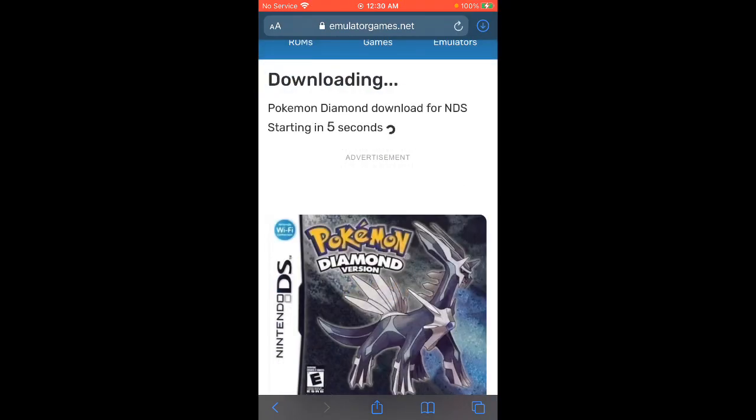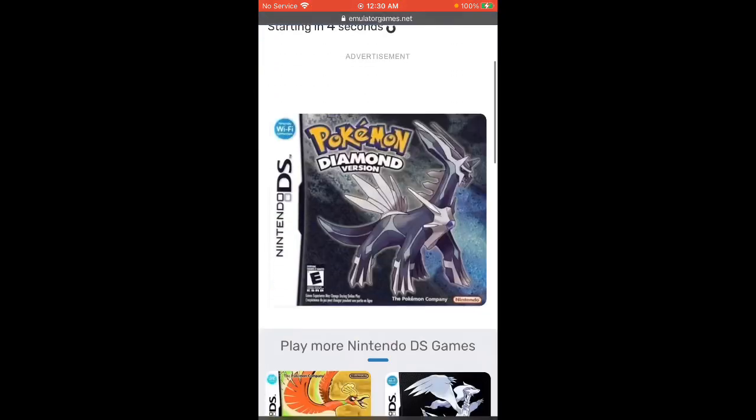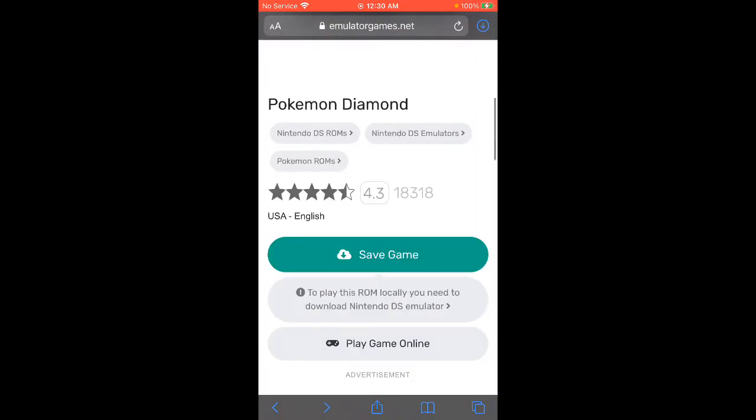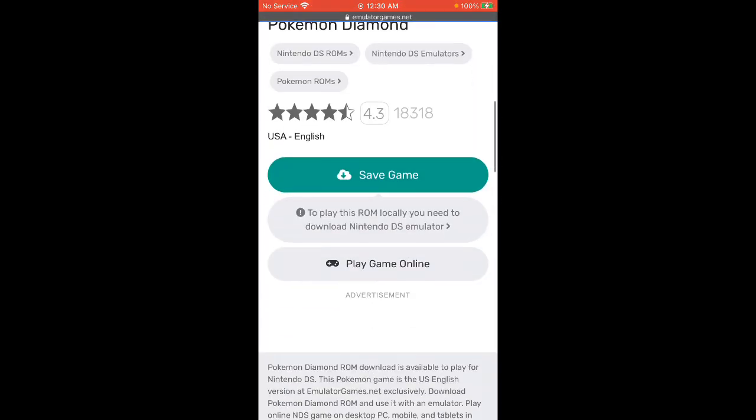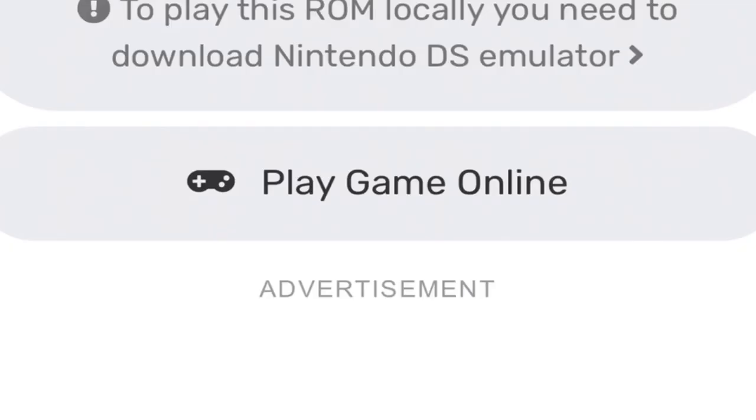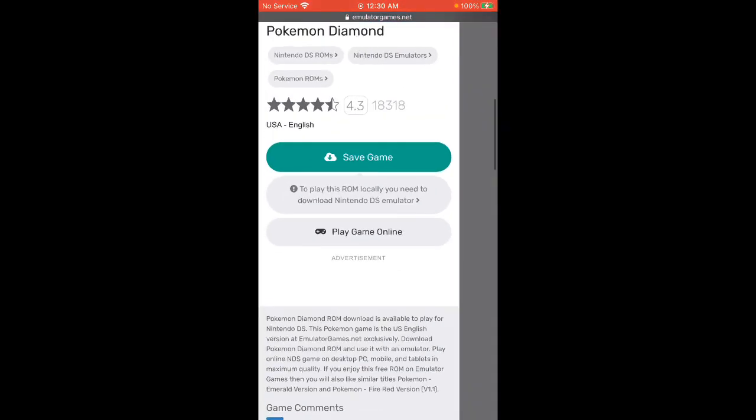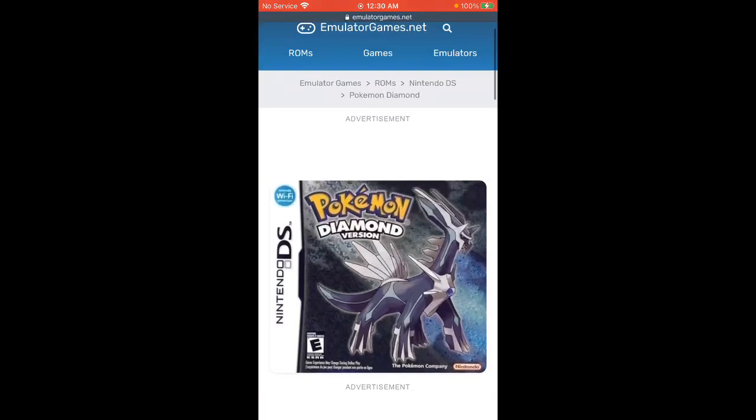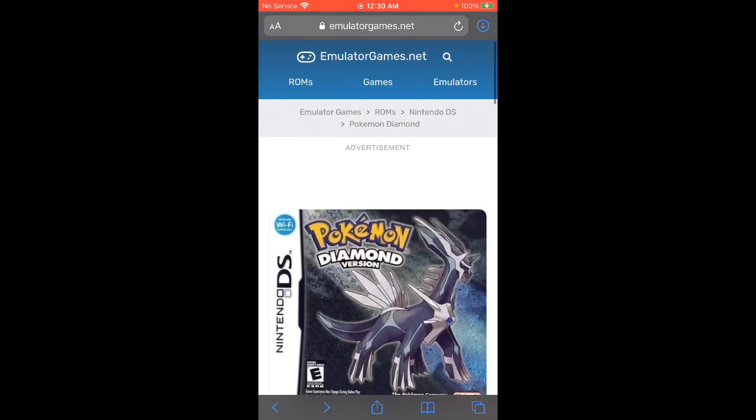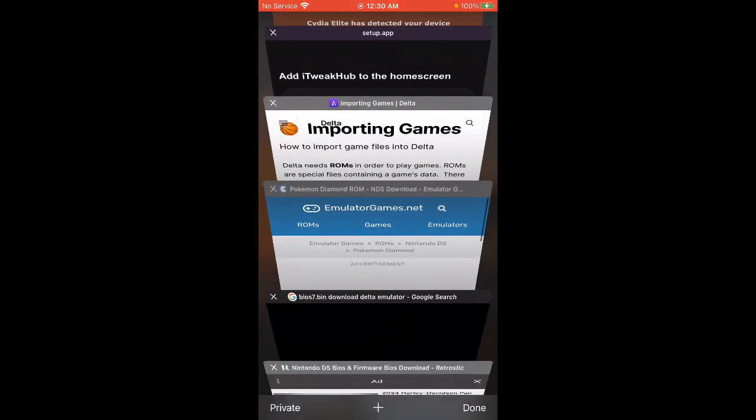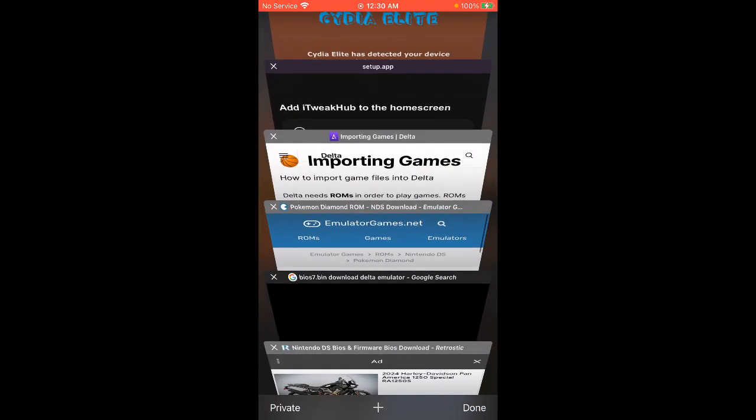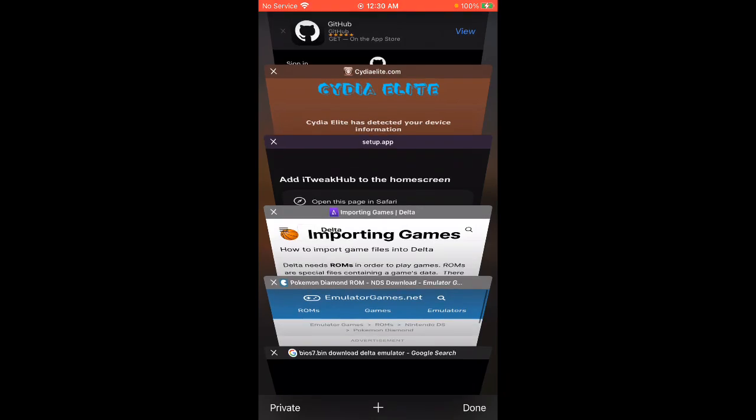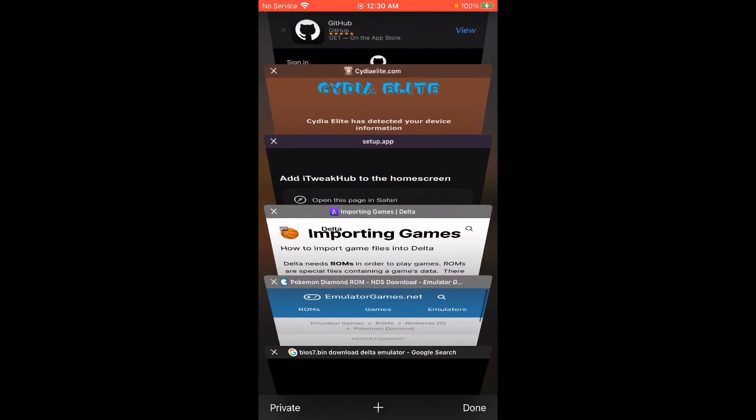You're also gonna play ROMs online if you scroll down. If you go to games, you scroll down, you can click on Play Online Game just on a computer as well. It's pretty cool - you save your ROM, just play online. I recommend doing that on a computer even though you can on a phone.